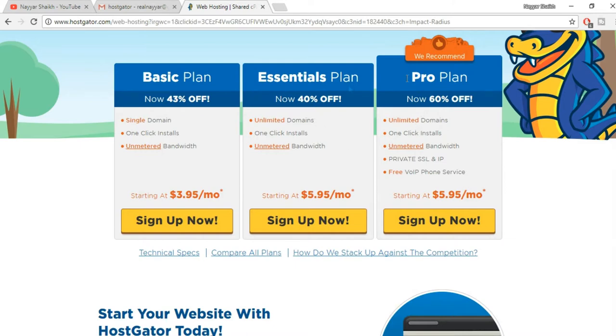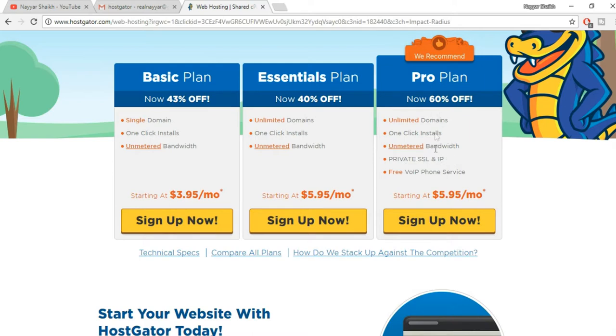The Essential plan is the one which you should go with. If you are using an e-commerce website, I would recommend you a Pro plan because you also get a private SSL and IP address, which is very important for any e-commerce website. But if you are creating just a simple business website or a blog, you should go with Essential plan.